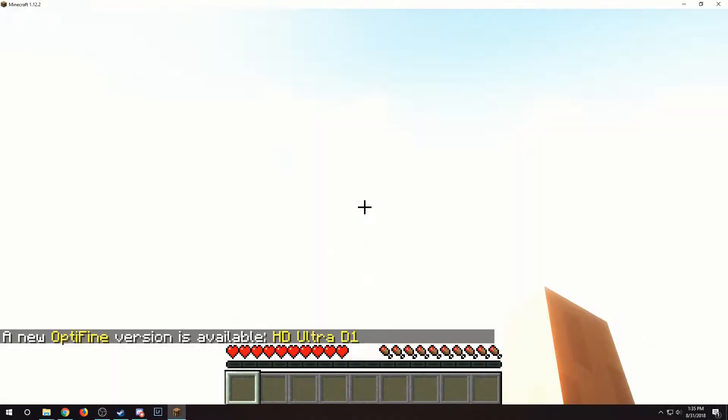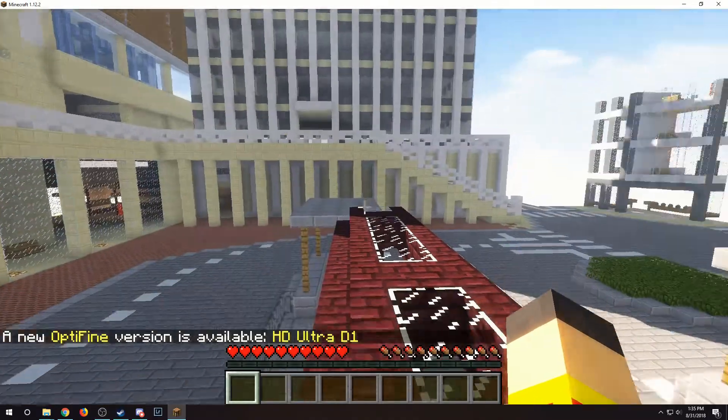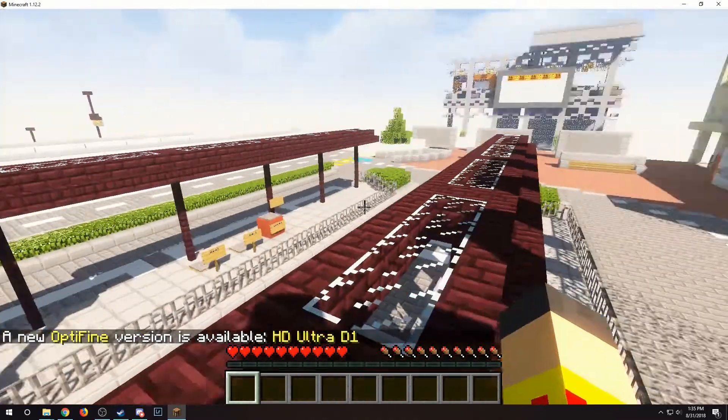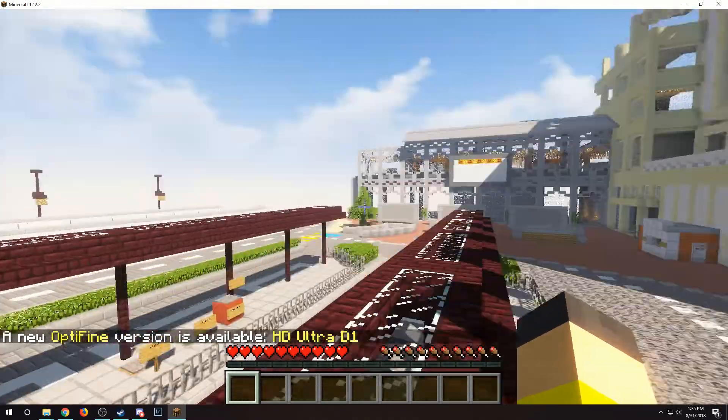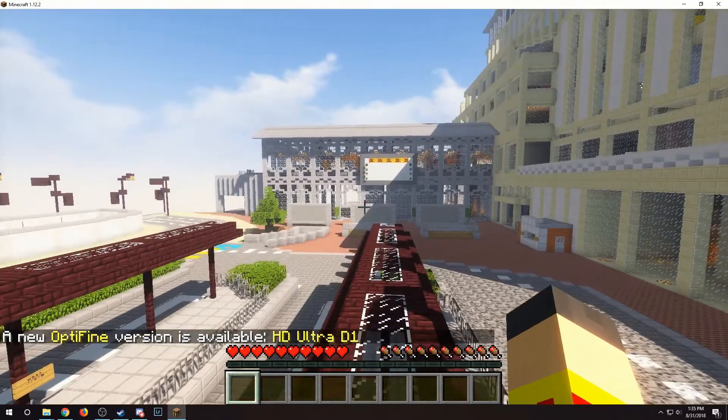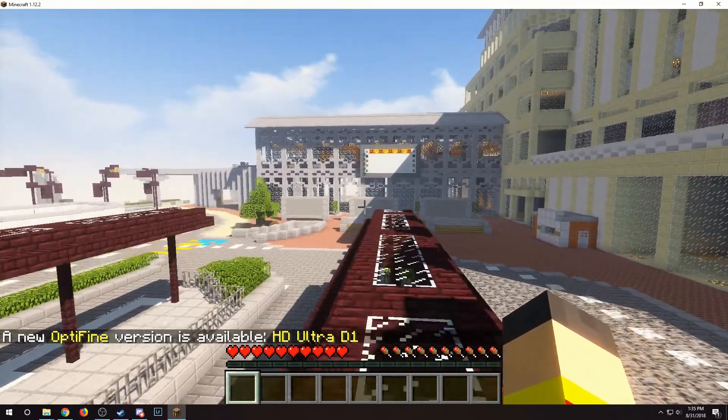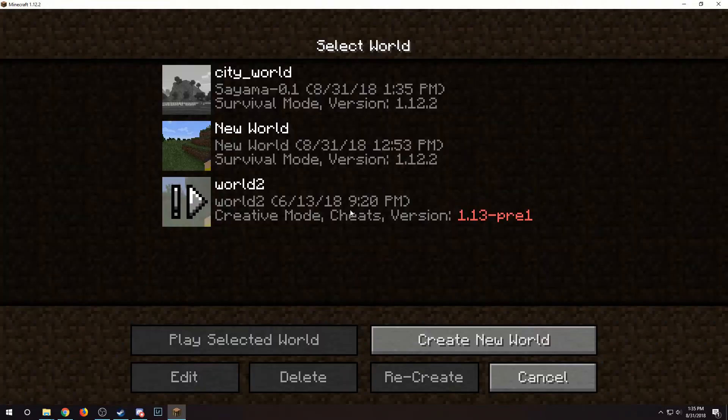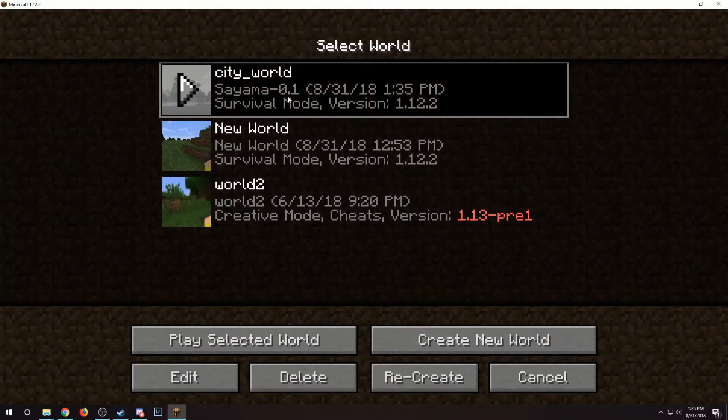First I've got to make sure this world is upgraded to 1.12 before copying it over. I launched it in single player so that it would be properly upgraded.